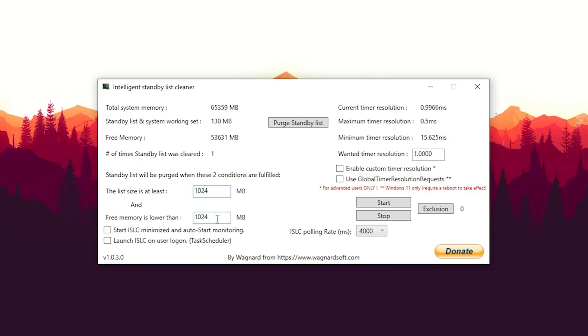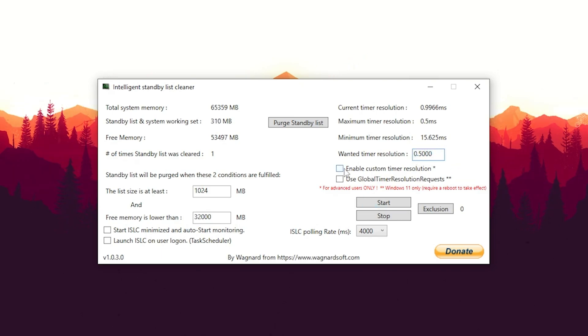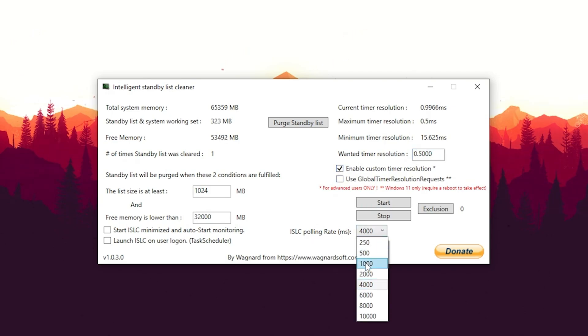This is exactly where the ISLC or Intelligent Standby List Cleaner comes in clutch. The list size is at least—you're going to leave on default value 1024. Now for free memory is lower than, you're going to take half of your RAM. So for me right now it's 64 gigs of RAM, so I'm going to put in there roughly 32,000 and I should be good to go. If you're on 32 gigs of RAM, you're going to put it to 16,000. On 16 gigs of RAM to 8,000. Basically always half of your RAM. Then here on the right side, go under timer resolution and put this to 0.5. Just some basic changes here, leave it like this at 0.5. Then we're going to enable custom timer resolution. Make sure to put our ISLC polling rate on 1000. This is going to be the best value for most PCs. Enable it on launch start, auto minimize start.